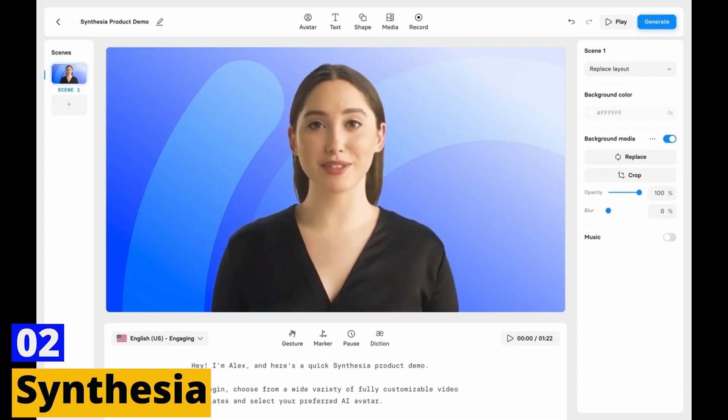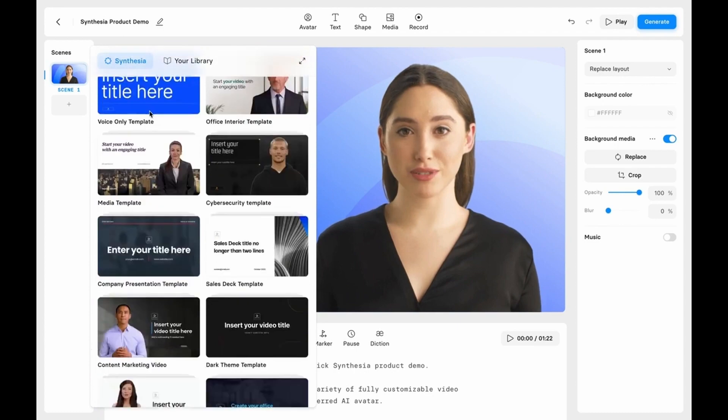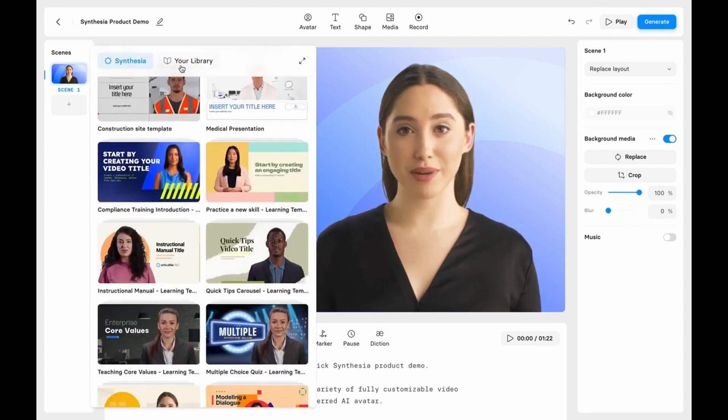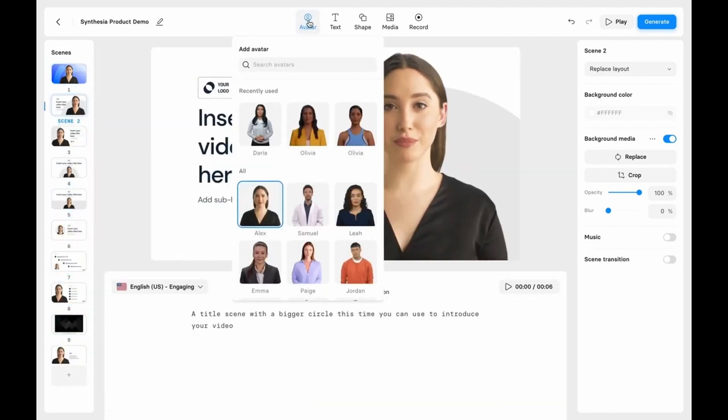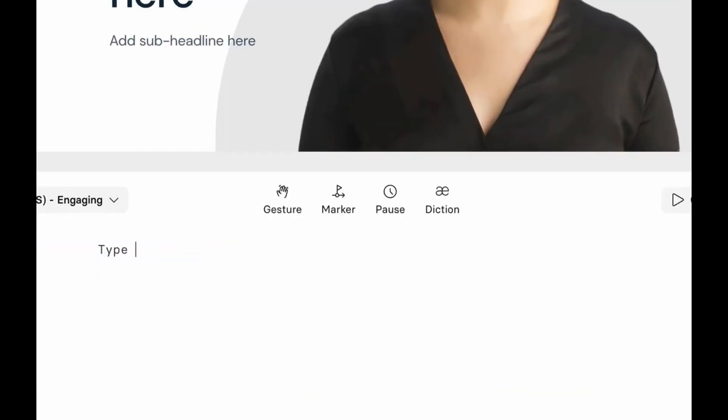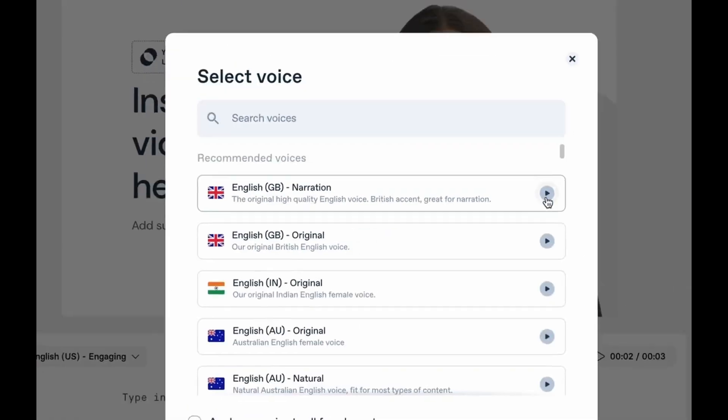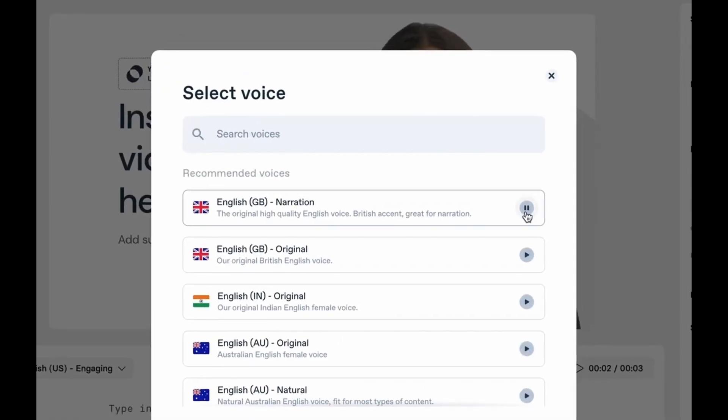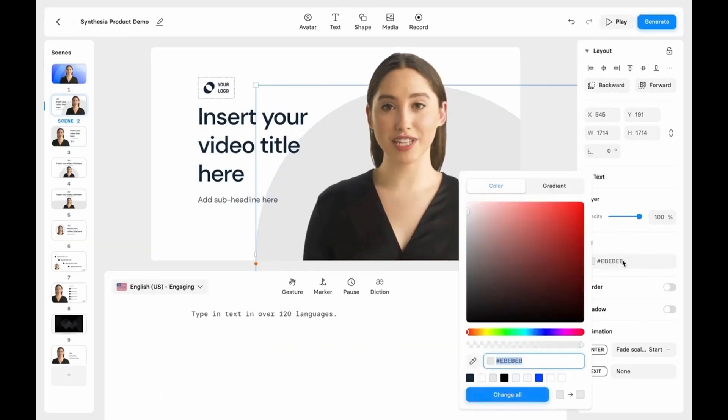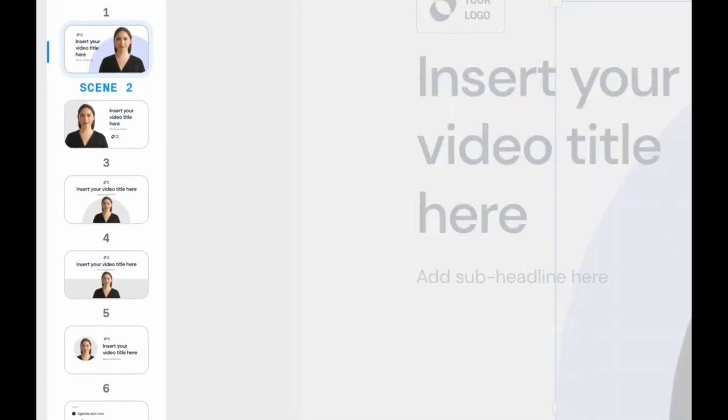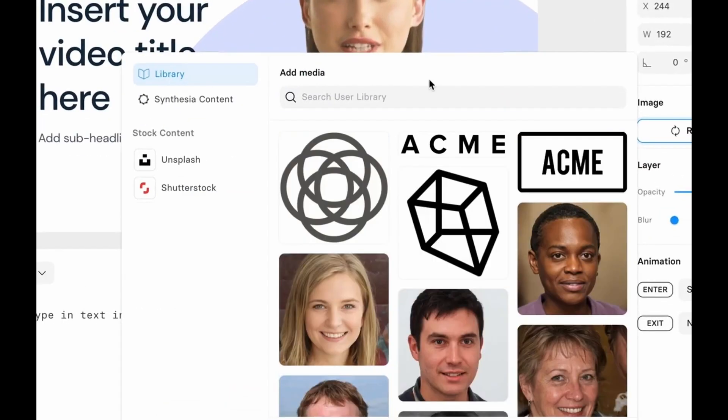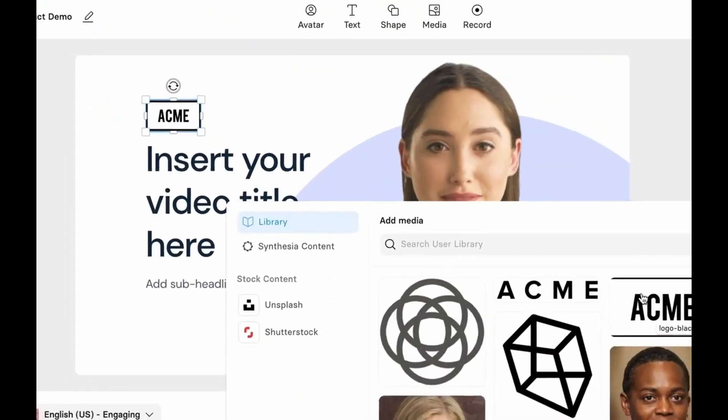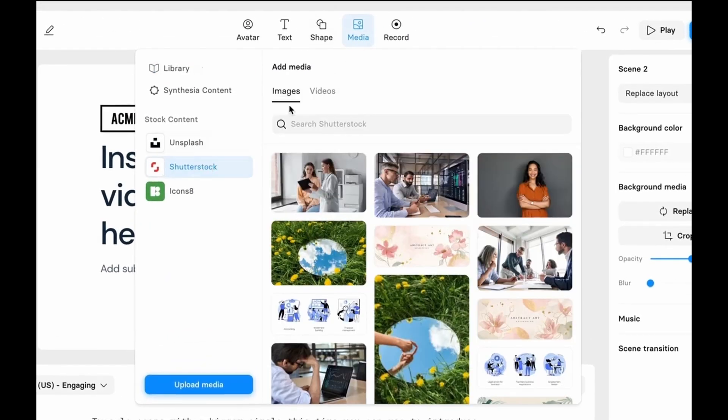Number 2. Synthesia. Next up is Synthesia, a platform that's reshaping the way we perceive video creation. Synthesia operates on the premise of AI-generated avatars. You simply type in your text, choose an avatar, and Synthesia's AI brings it to life. Your selected avatar will read out your text in a natural human-like voice, creating a sense of realism and authenticity.